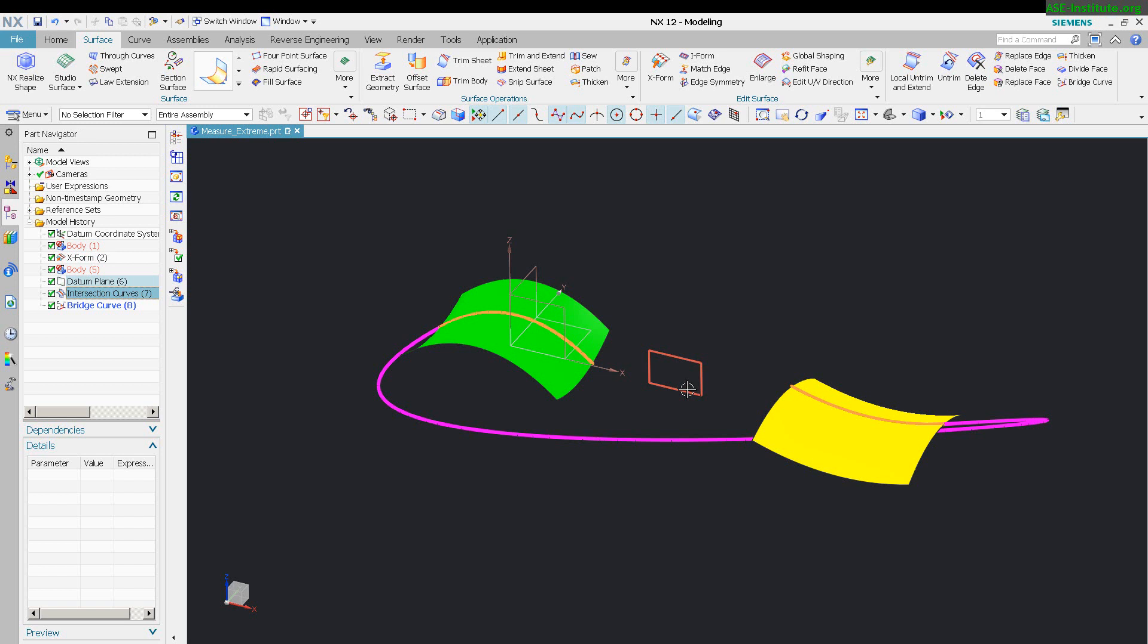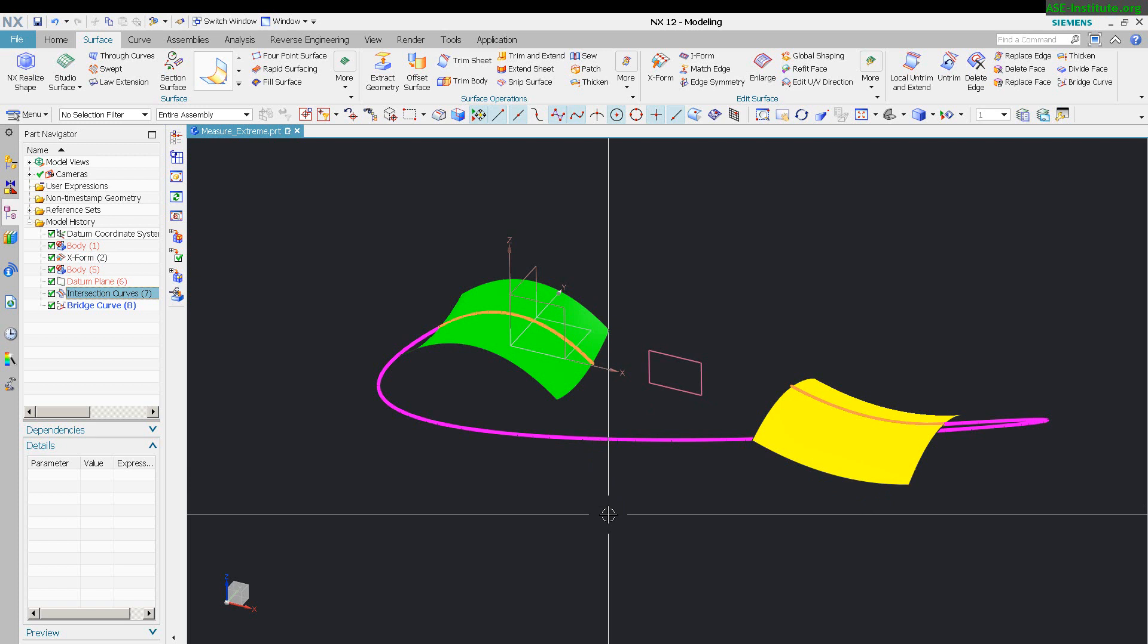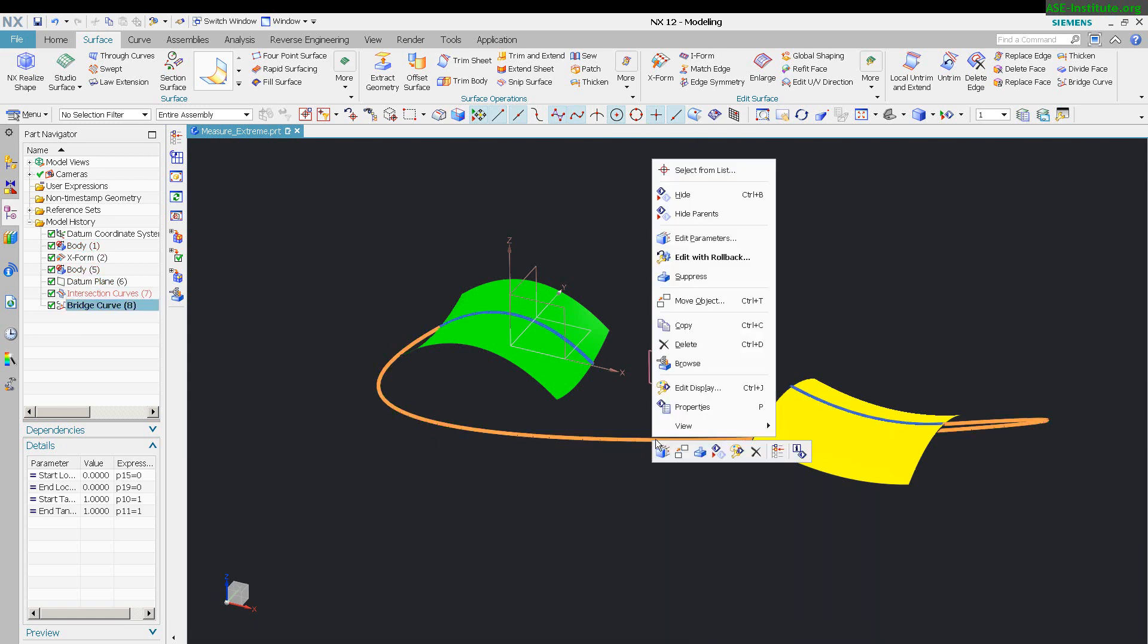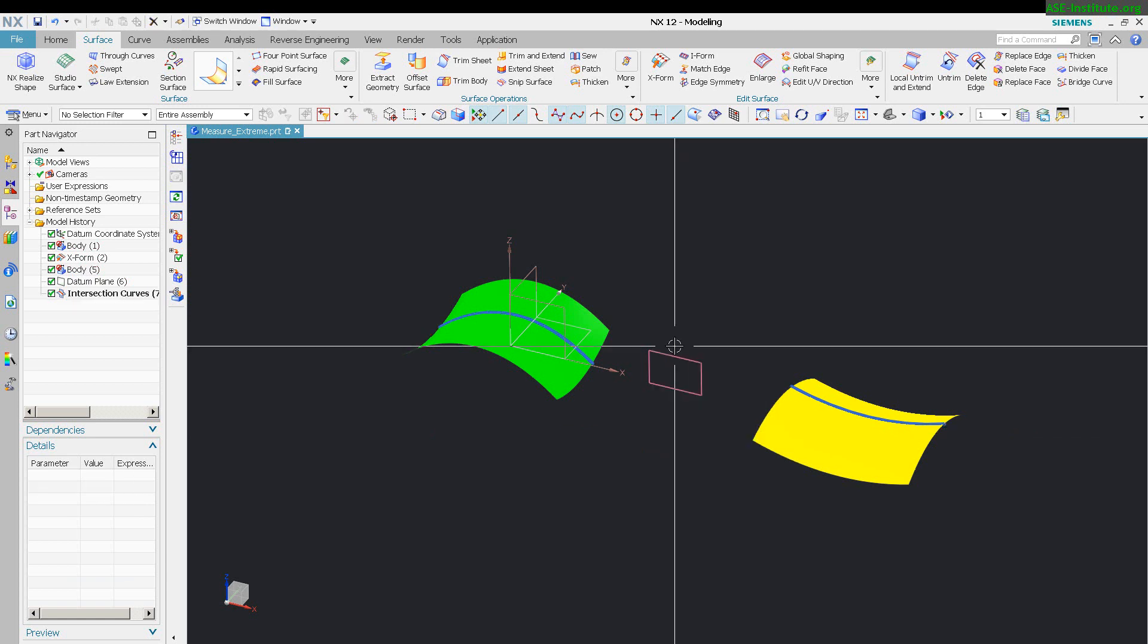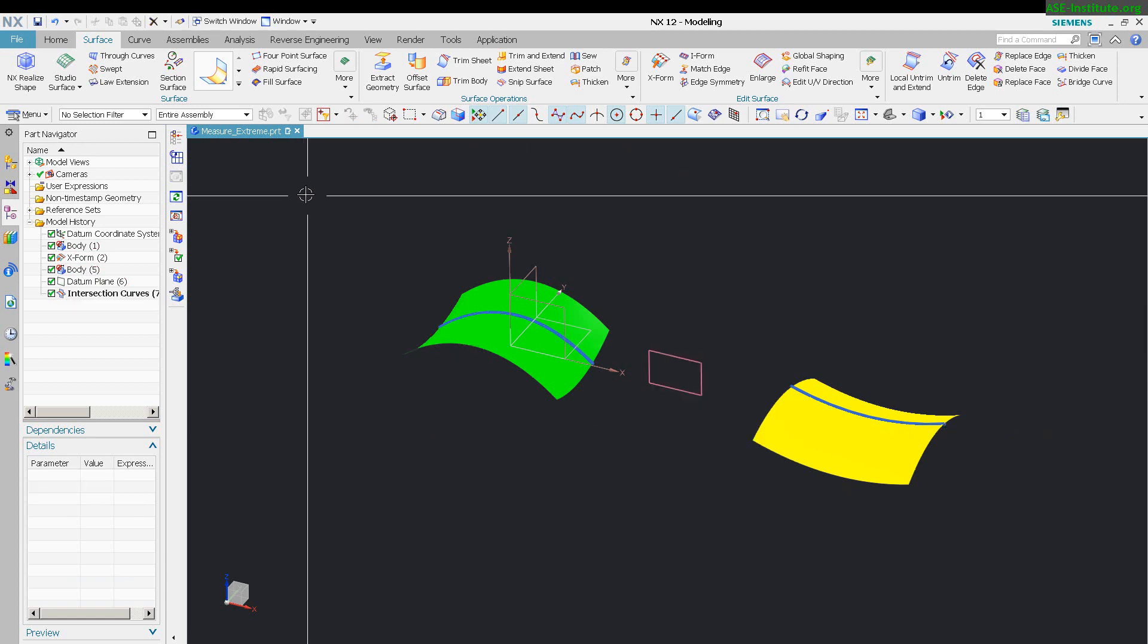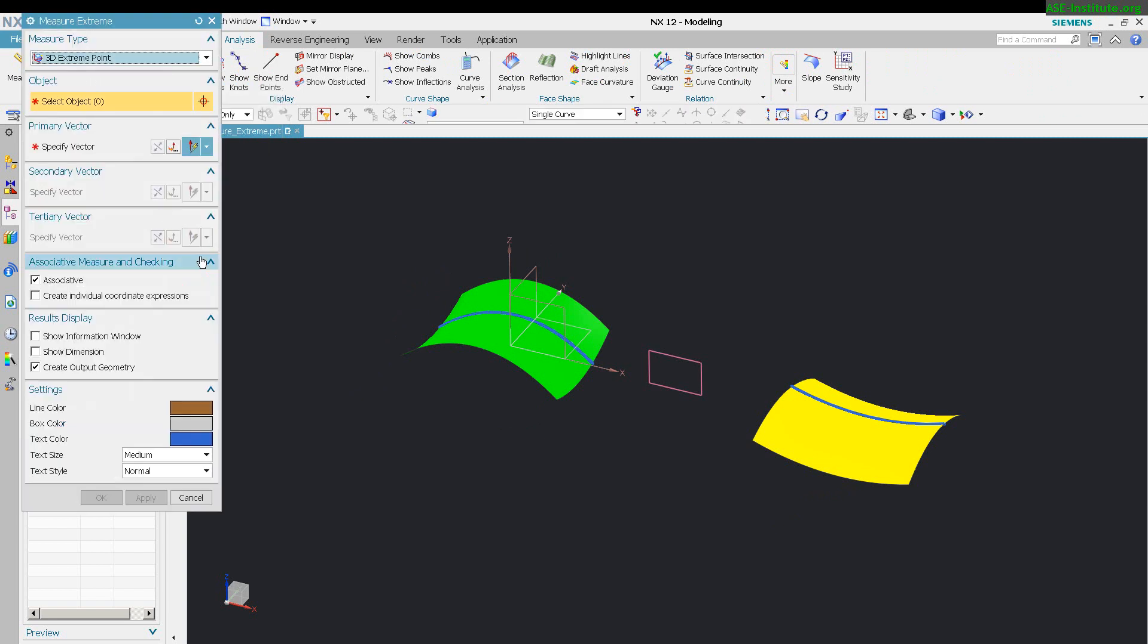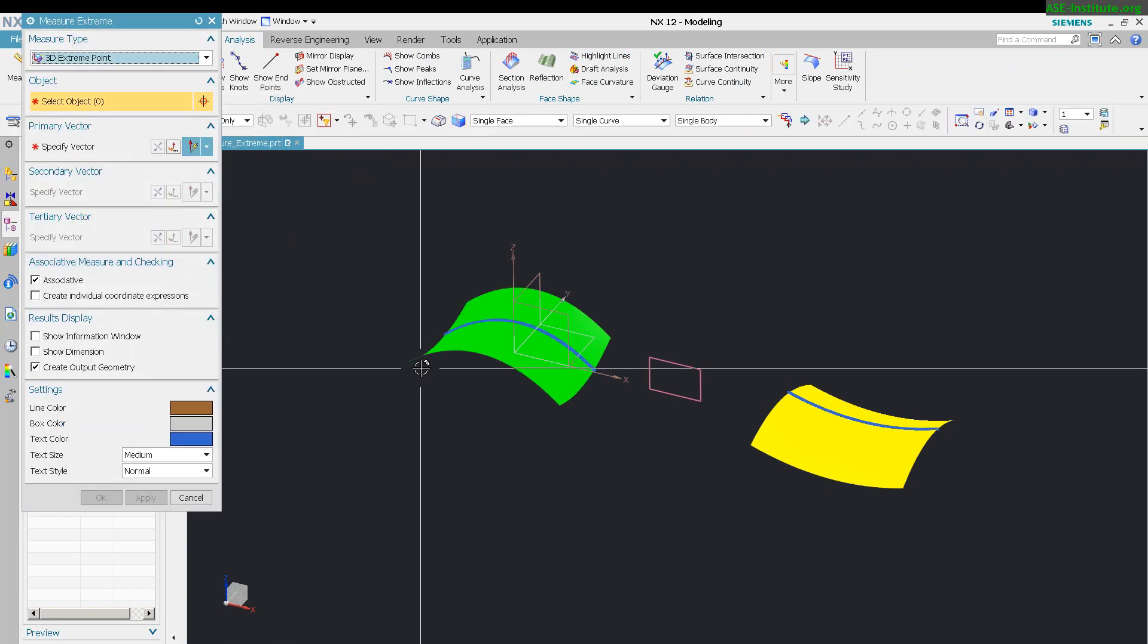We can build a little stability into the model, and that stability is going to correct at least part of this issue. So I'm just going to go ahead and delete this. Now I'm going to come in, go to Analysis and use a tool called Measure Extreme.